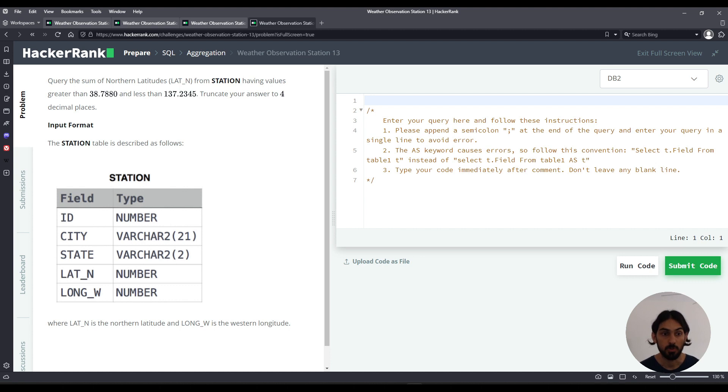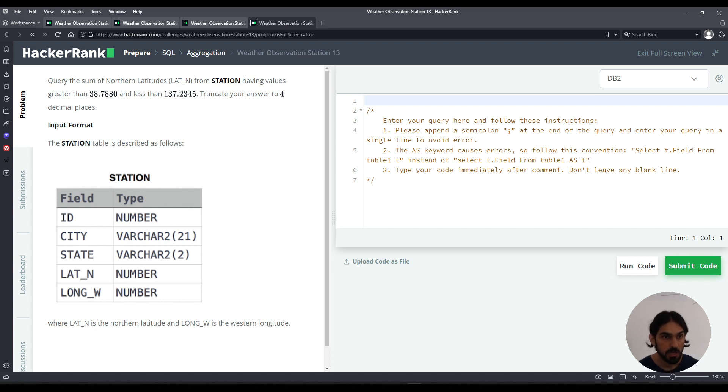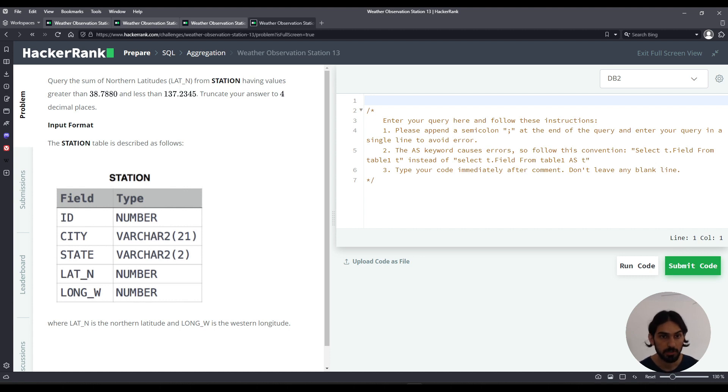So we're given this table station with five columns: id, city, state, lat_n and long_w. We're asked to query the sum of all the northern latitudes lat_n from station.